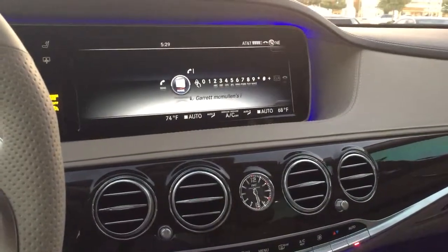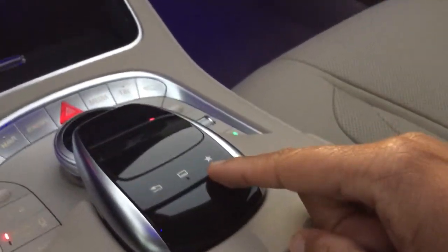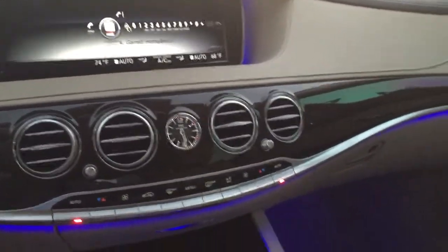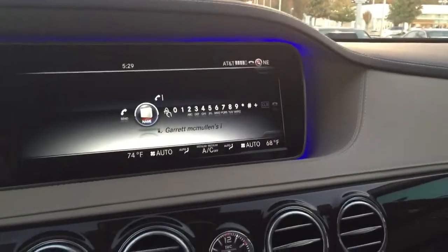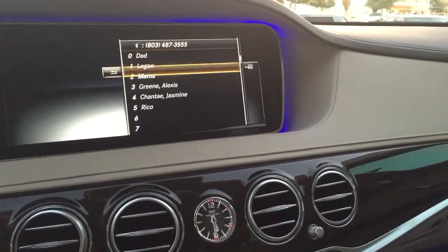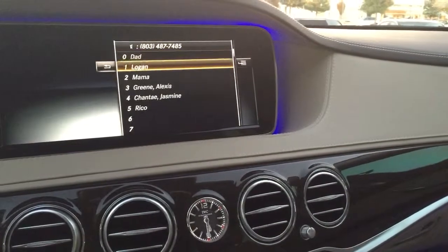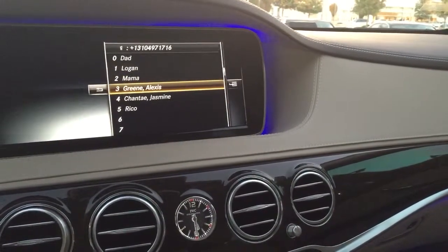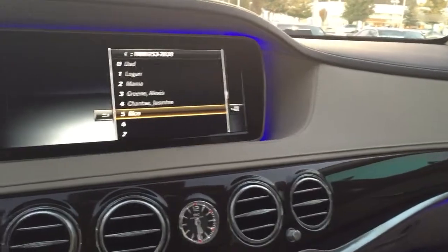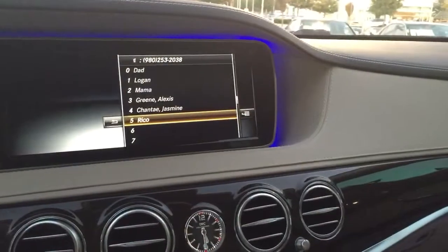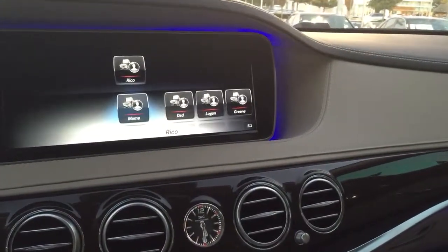I wanted to show you using the favorites button, located right here, how we can have a shortcut for those speed dial presets. What you'll have to do is go to the phone menu, then go to call list and the speed dial preset list. I've already populated a few in here to show you. When you have the contact in here, highlight whichever one you're going to use, then hold down the star key.